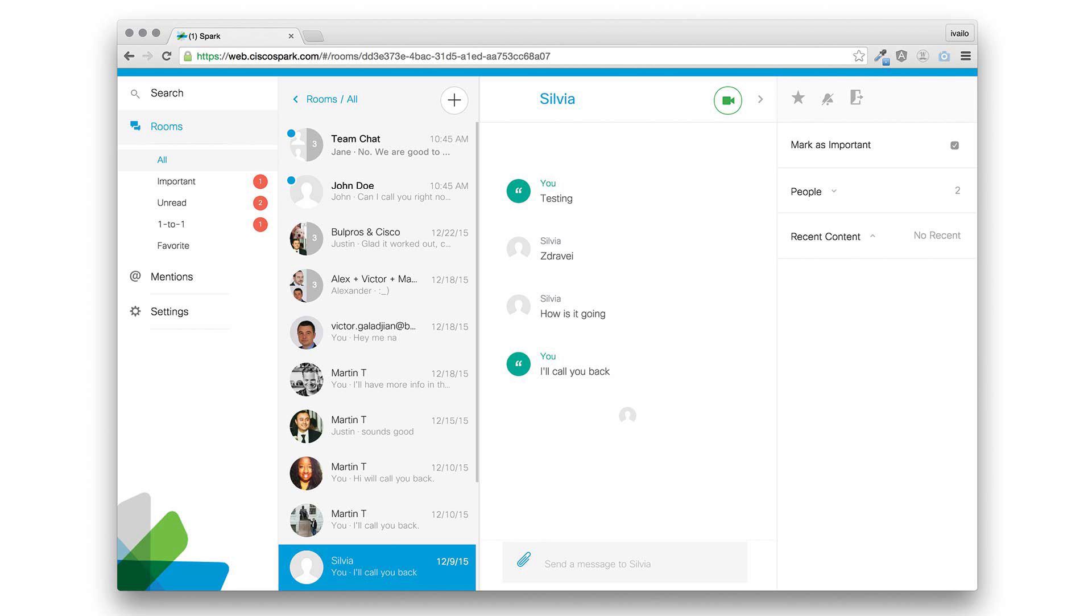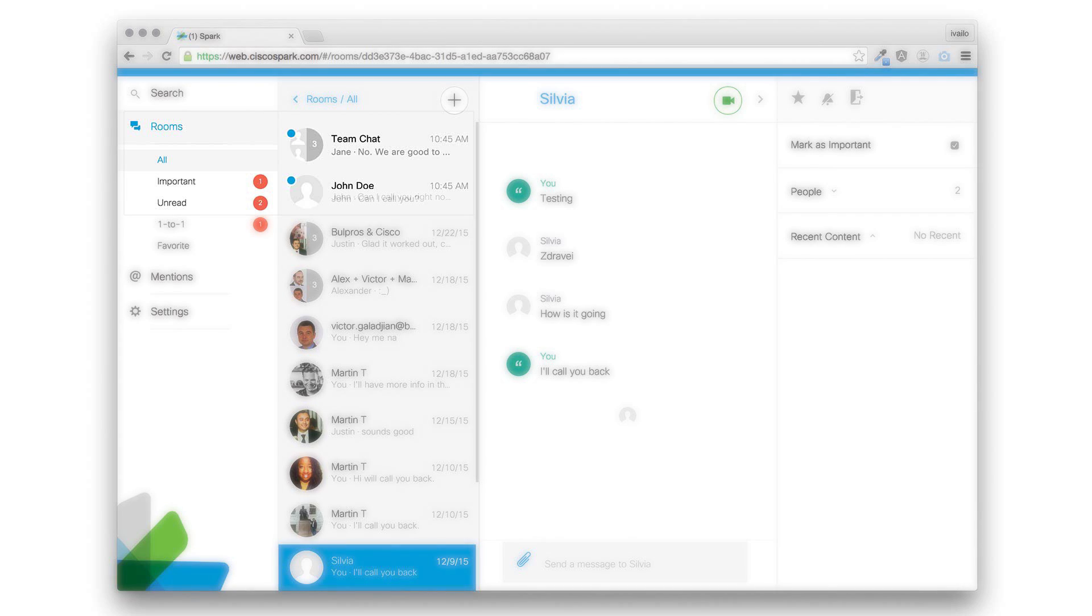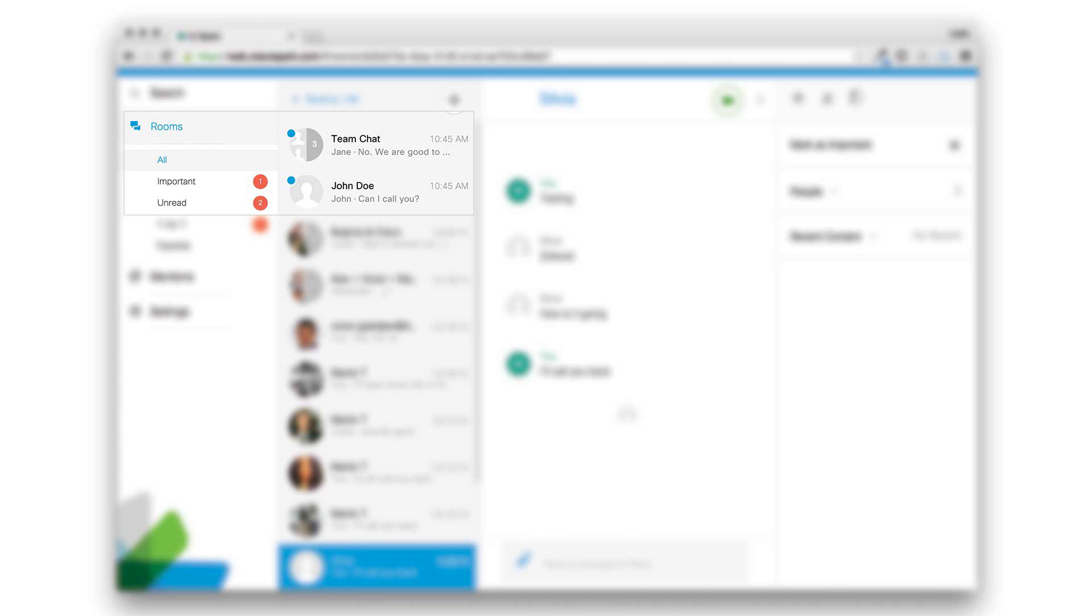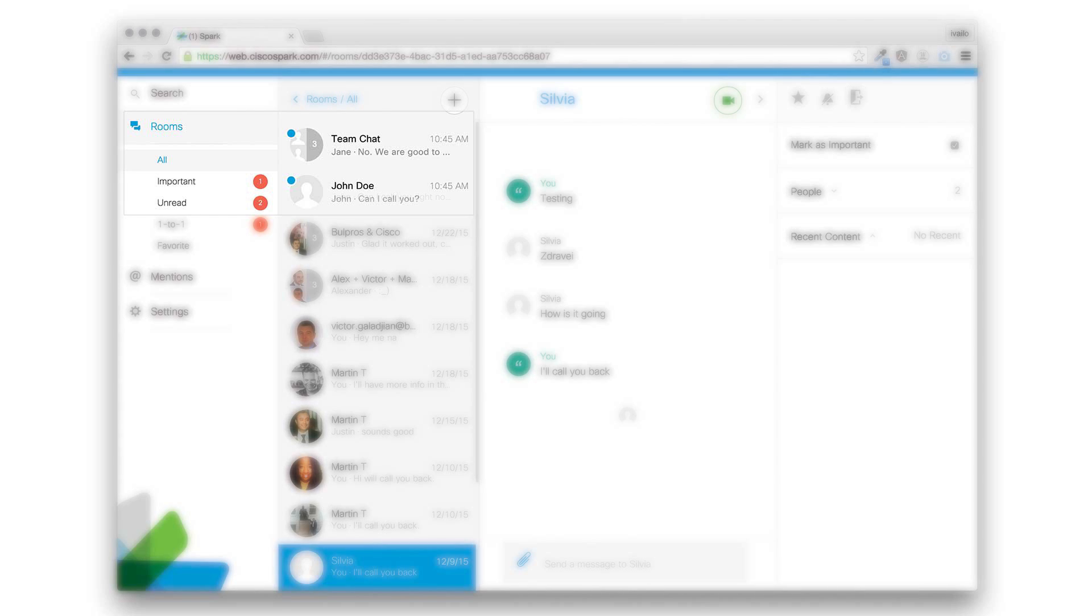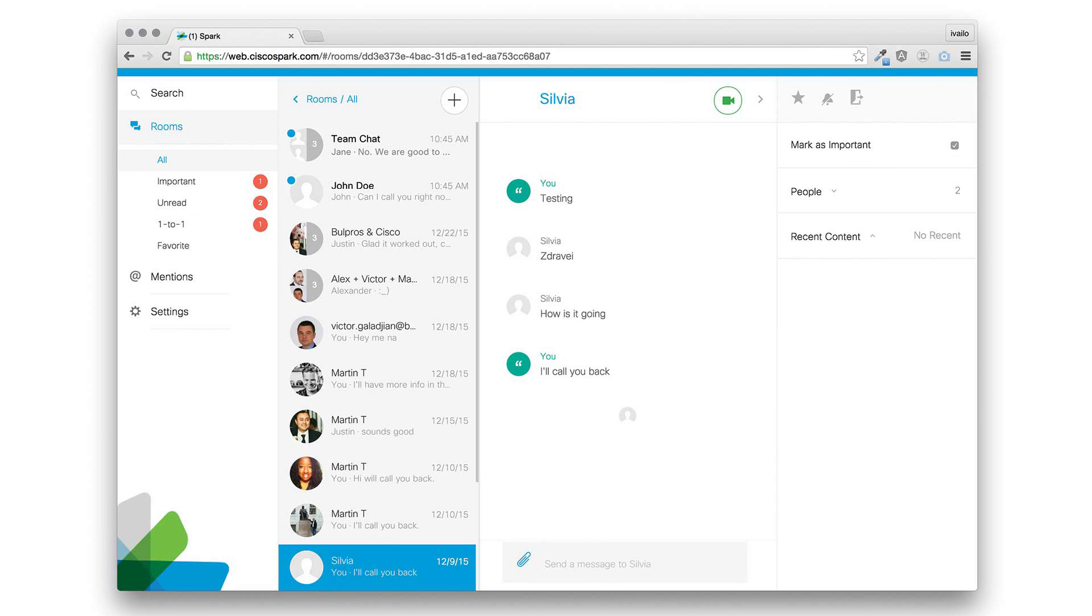Now checking for new messages. You have two rooms with new messages. To read messages from Team Chat, press or say 1. To read messages from John Doe, press or say 2.